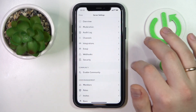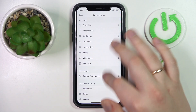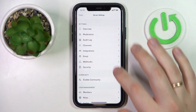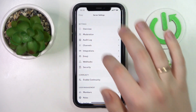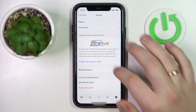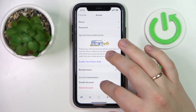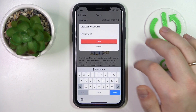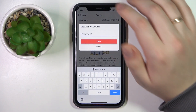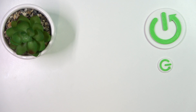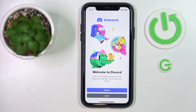Now I'll return to settings, return to the account category in particular, and tap the disable account option once again. Then, in order to proceed and confirm, you will need to enter your Discord account password. Tap the OK button and there you have it.